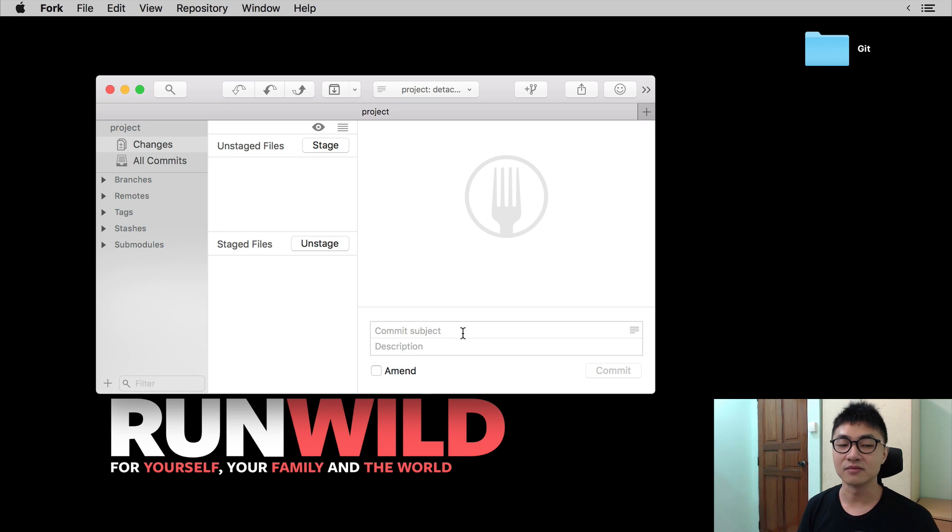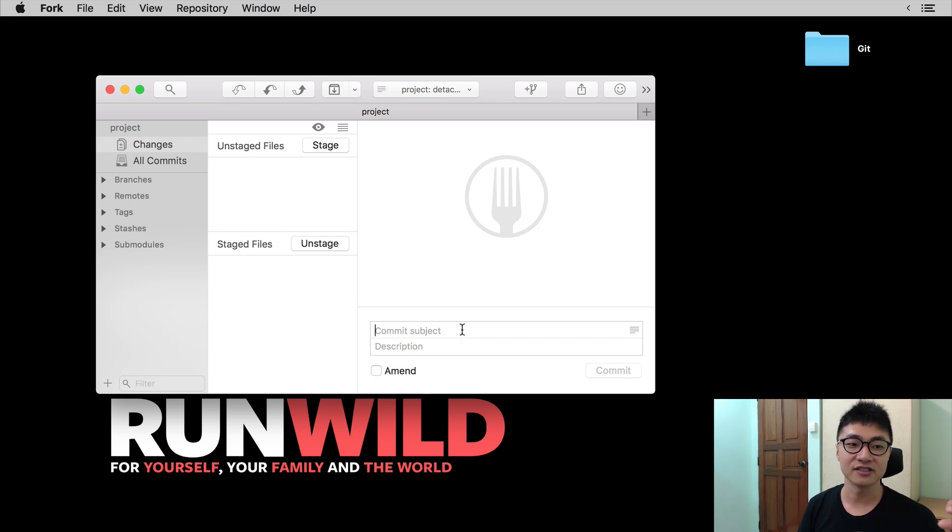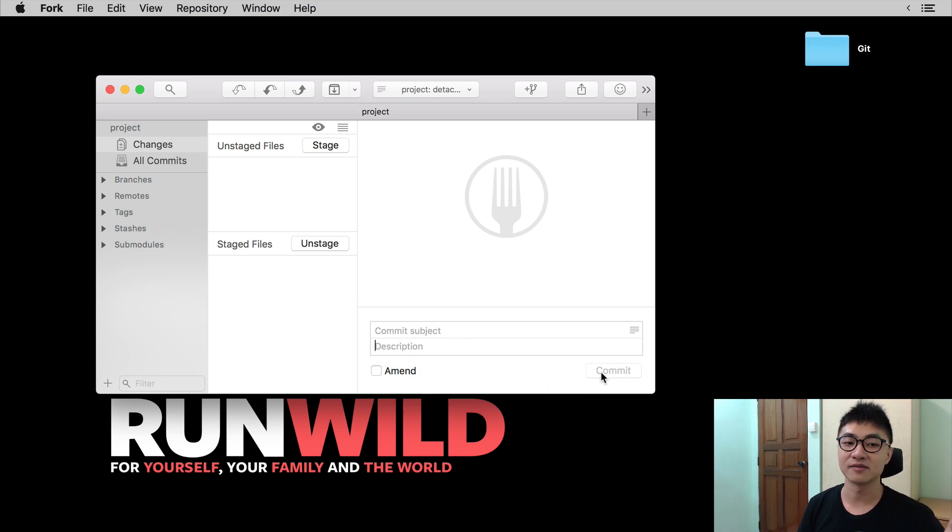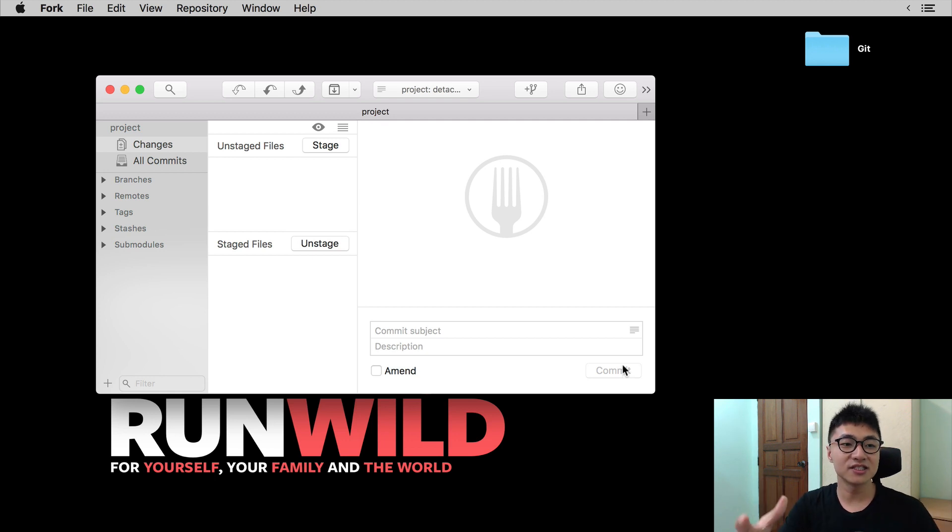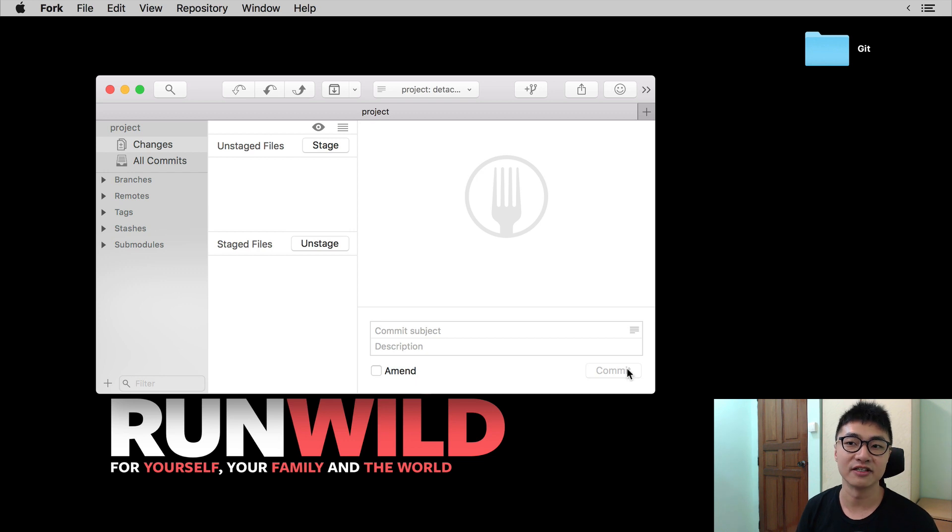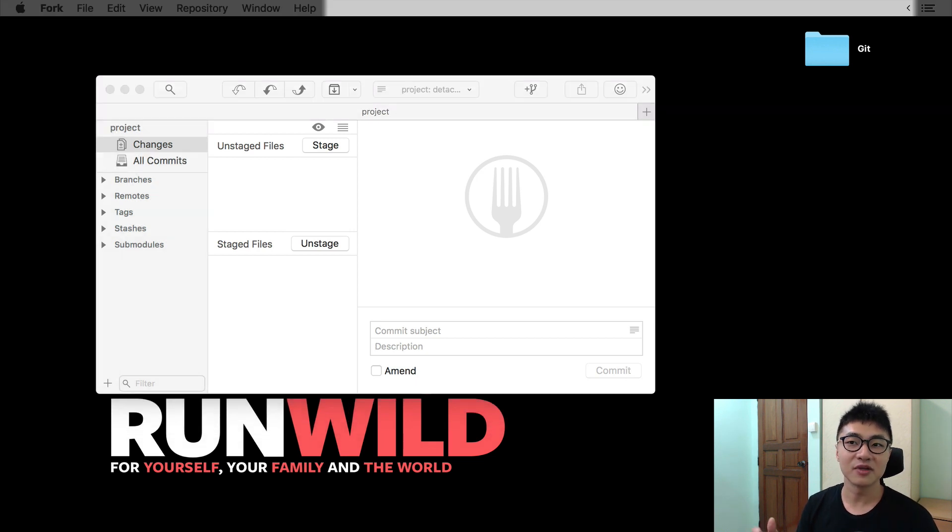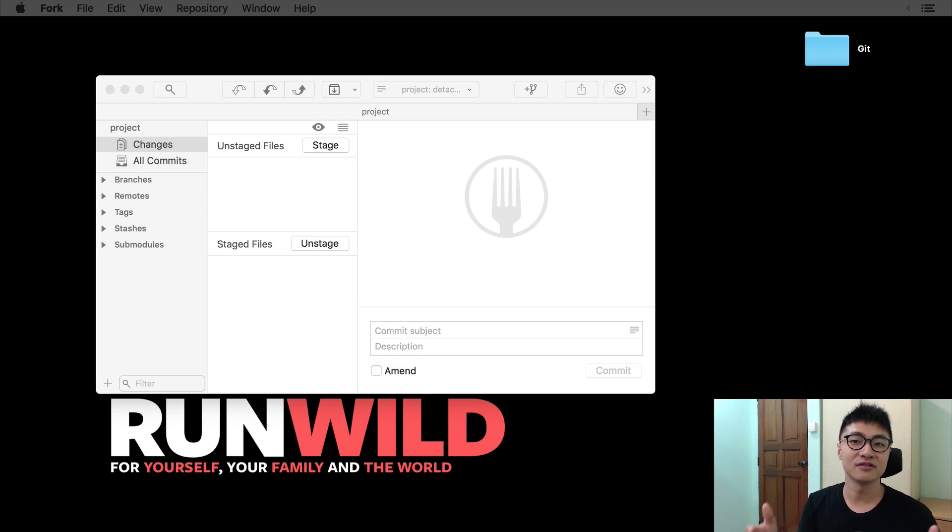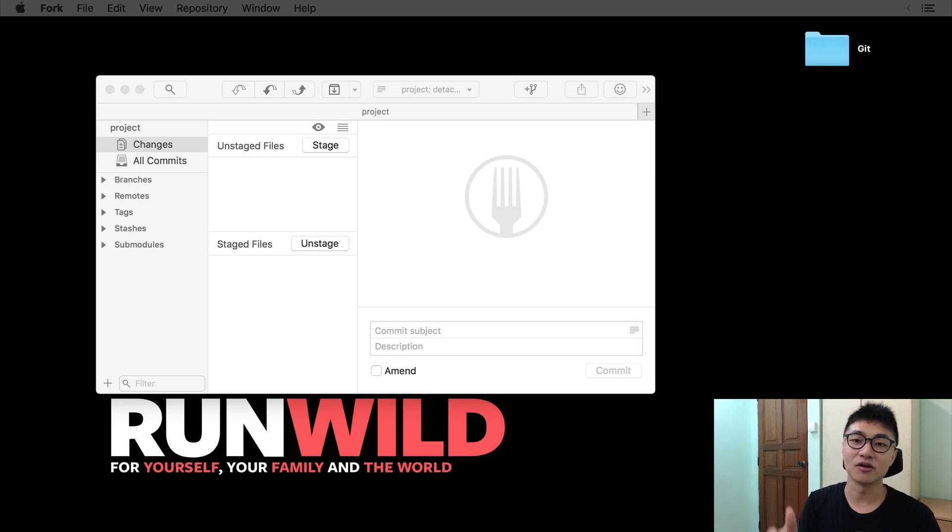And at the bottom, you can see a few text fields that says commit subject, description, there's a button that says amend, and there's a button that says commit. Now, this page that you see over here is called the staging area. This is the place where you decide what files you want to save into Git for your commit, for your save.